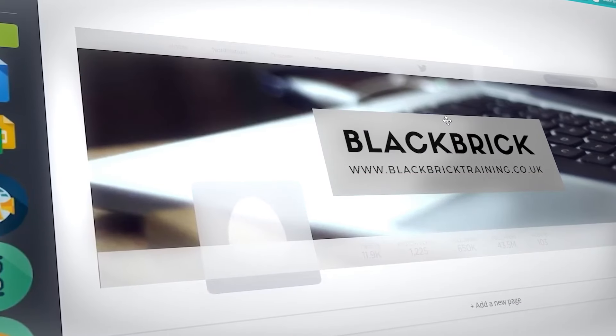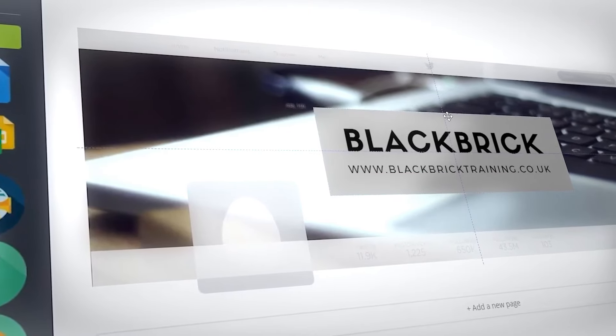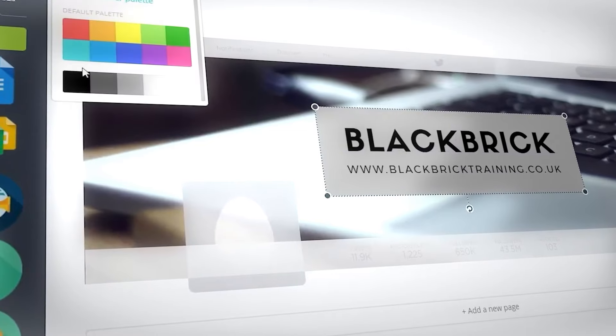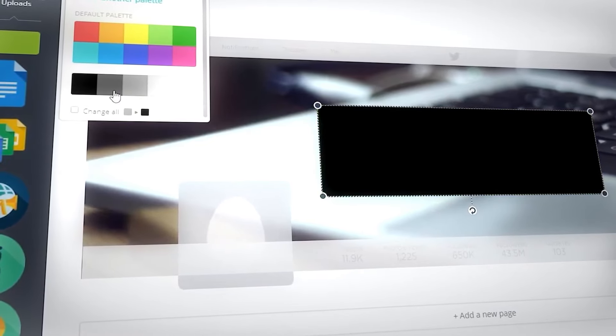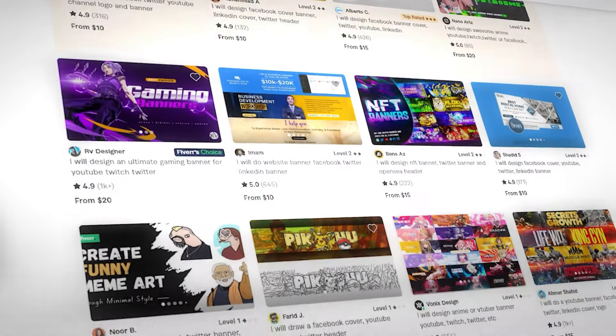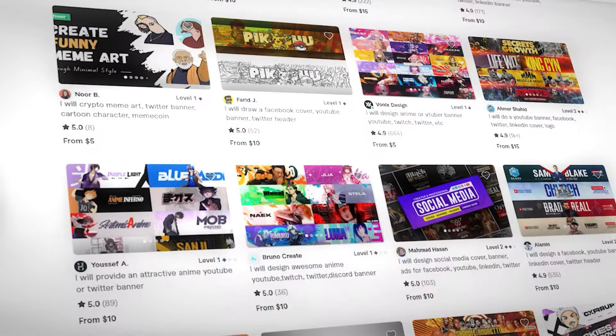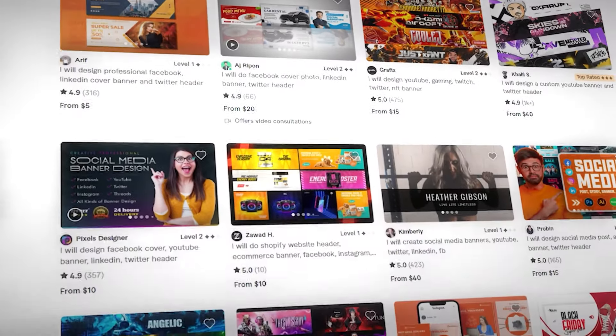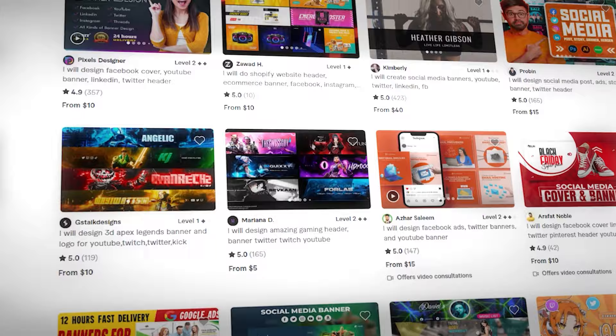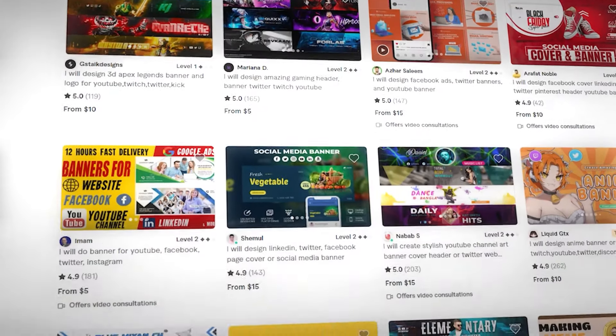When it comes to making your Twitter banner, you have two options. Option one is to make it yourself using free software like Figma or Canva — if you don't know how, just search it on YouTube. Option two is to find a professional designer on Fiverr.com; solid designers charge anywhere between $20 to $150 for a custom Twitter banner.